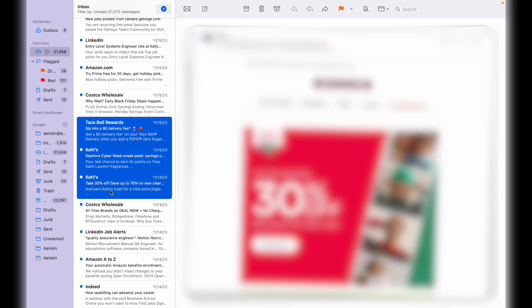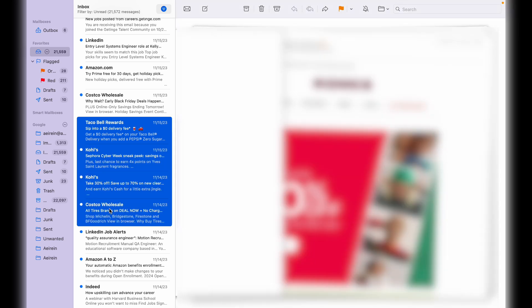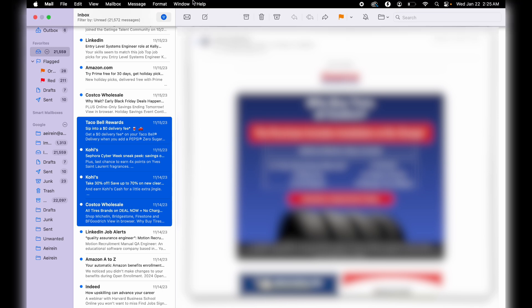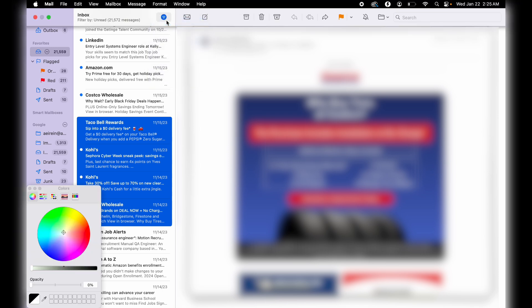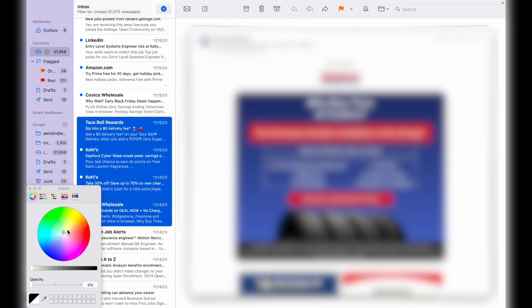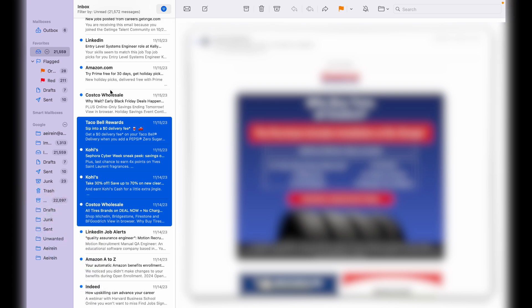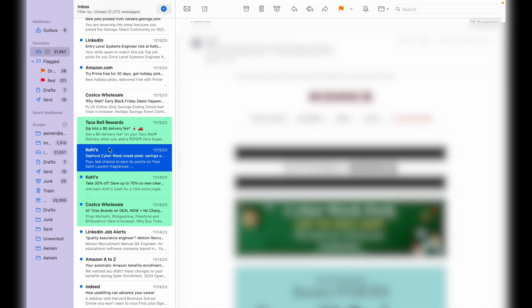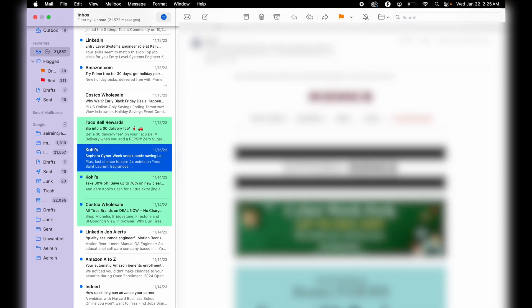Open the Mail app and select one or more emails you want to highlight. Go to the top menu, click Format, and select Show Colors. A color wheel pops up. Choose your favorite color. Boom! The email now has a vibrant background, standing out like a star in your inbox. Method 2: